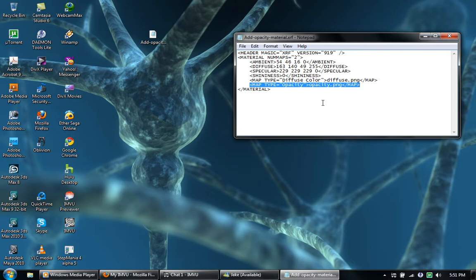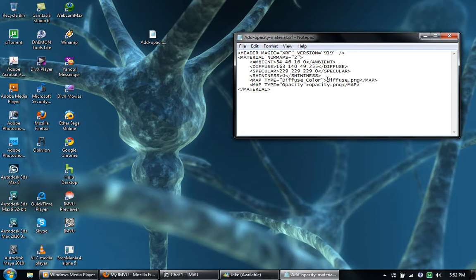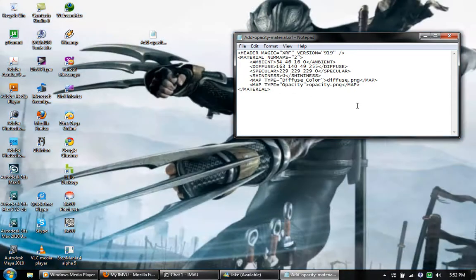Now a good idea is once you get this file is to add like the name of whatever you're going to be adding this to onto this.